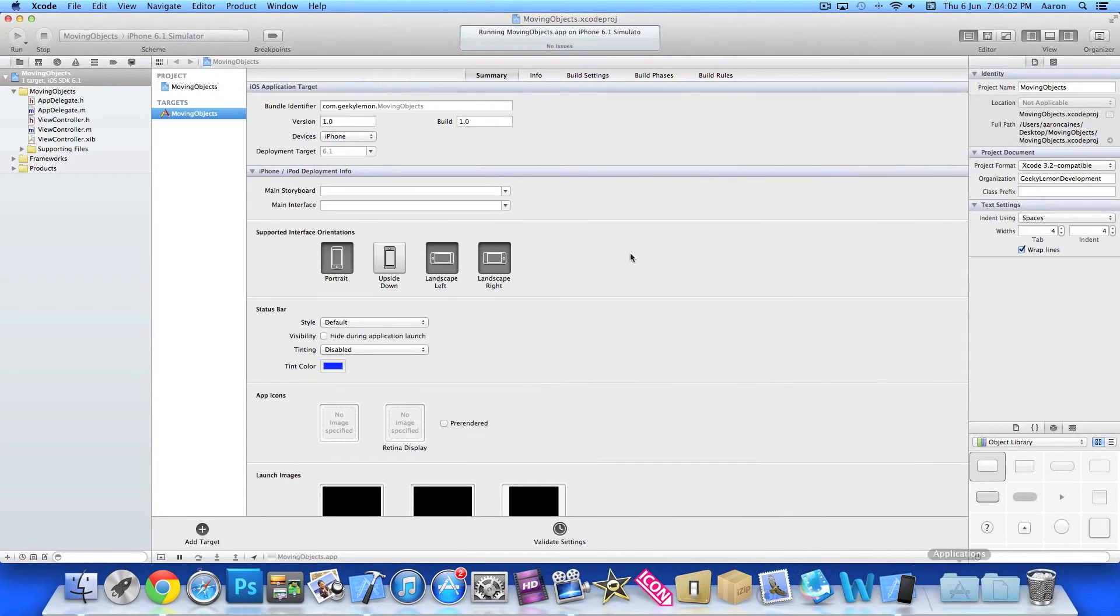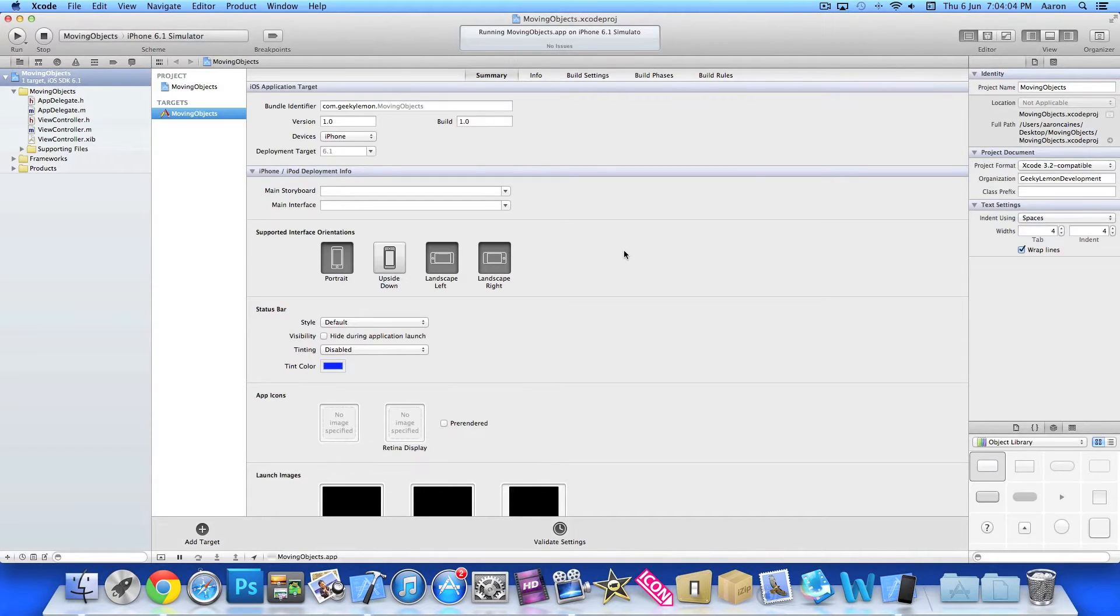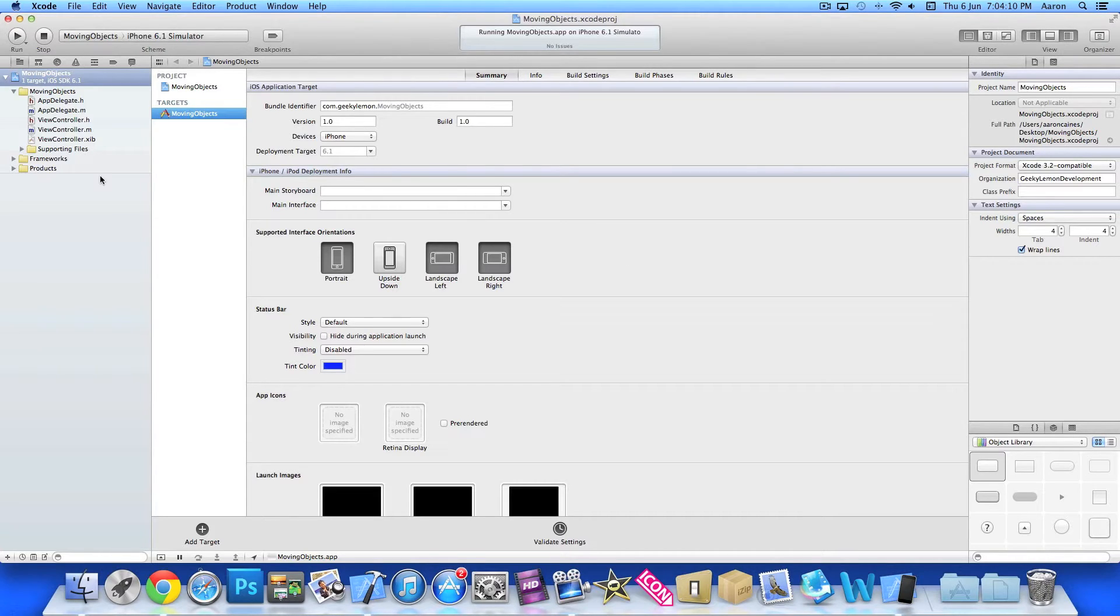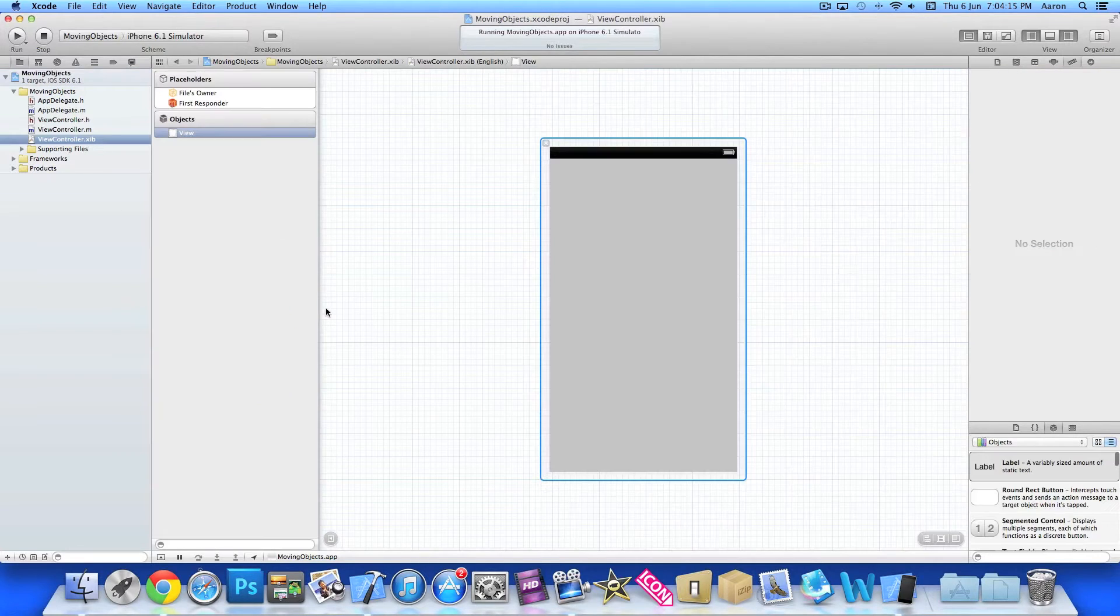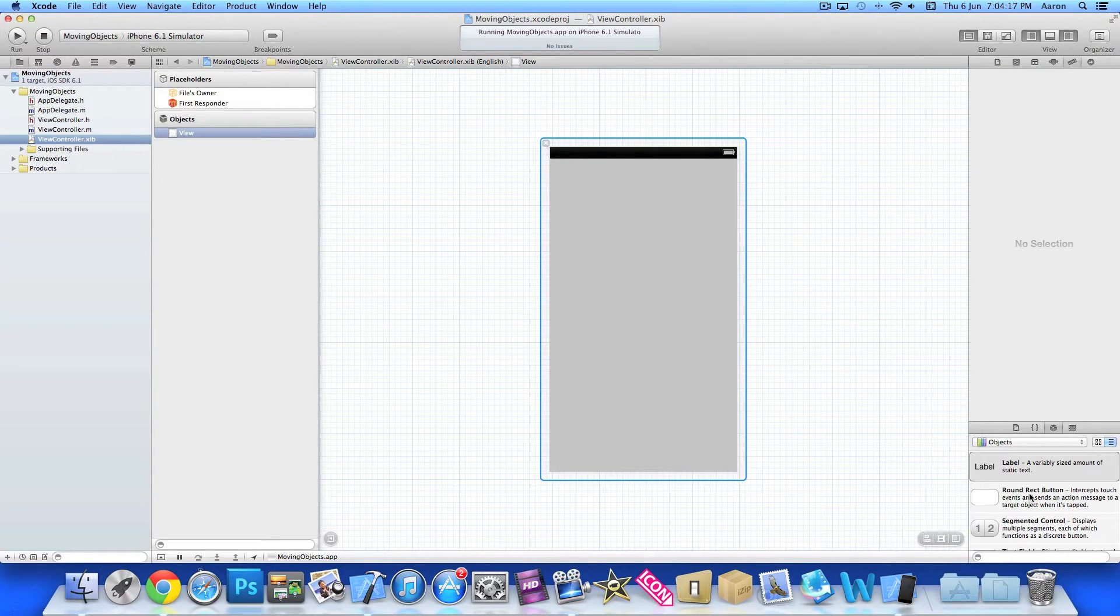So my project is already set up. It's a simple single view application for the iPhone, and I've simply named it moving objects for the purpose of this tutorial. So the first thing we want to do is add the buttons into our XIB and then create the outlets and actions.